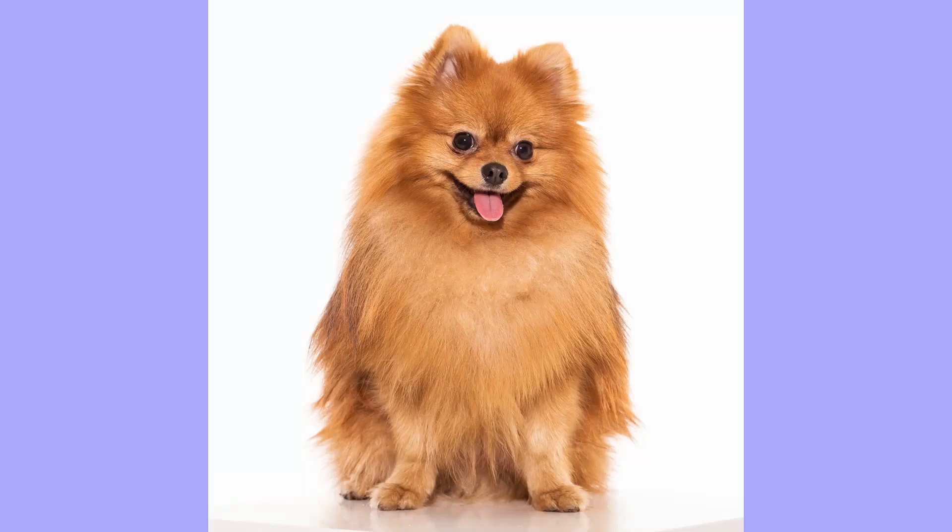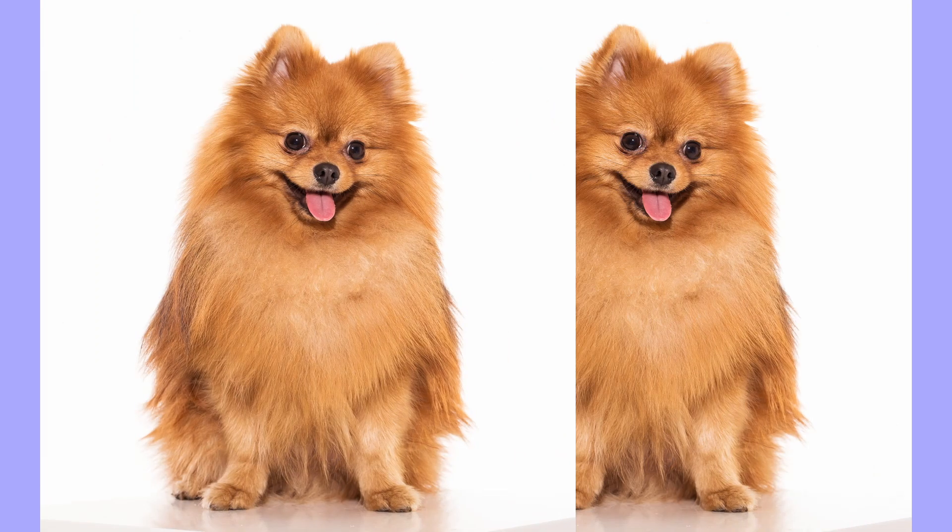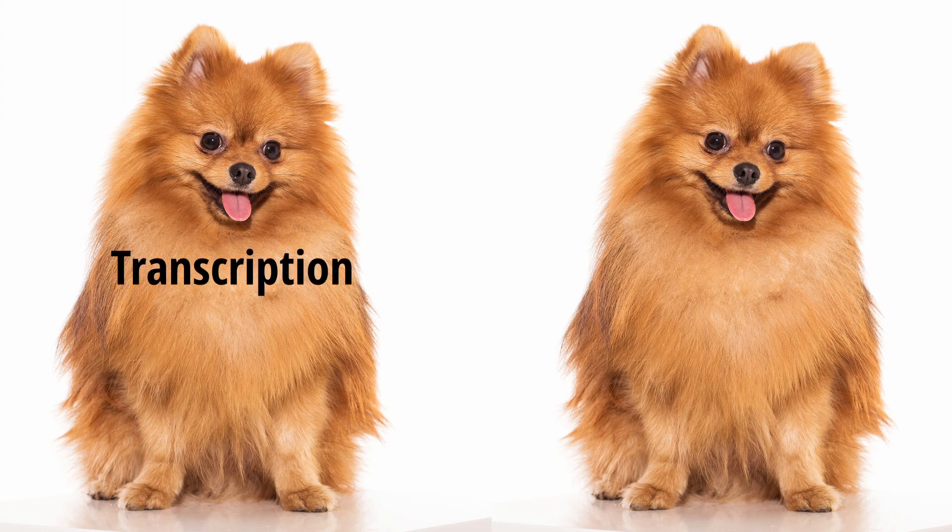This process is split into two parts. First, transcription and second, translation. So we'll start off with transcription.